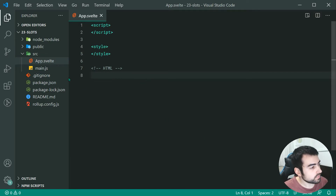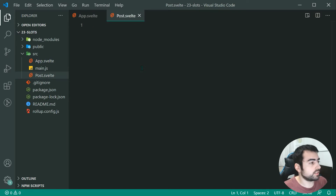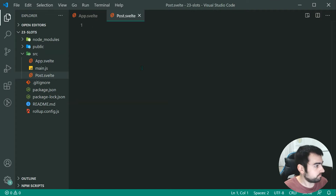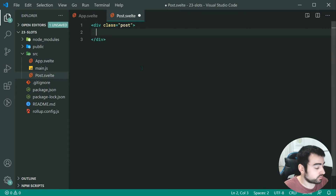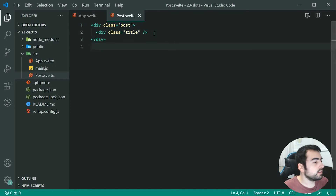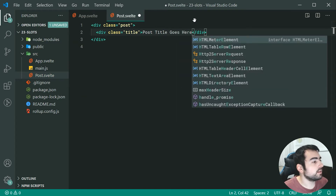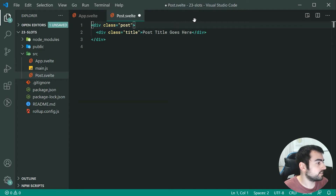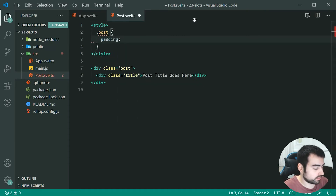Let's go ahead and create a component called post.svelte. This is meant to be the component which represents a post for some sort of social media site. We can create the main wrapper for this post — a new div with a class of post — and then create another div inside called title. This is where the title of the post is going to be. Now let's add some sample data and a bit of CSS to make this look decent.